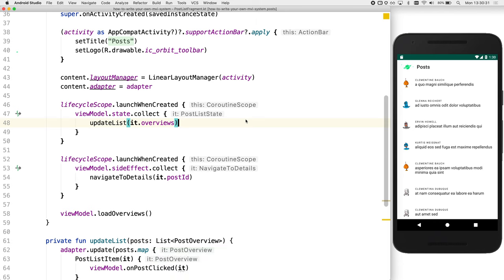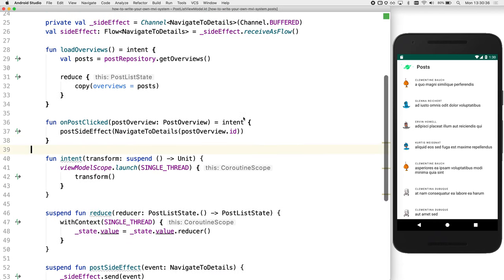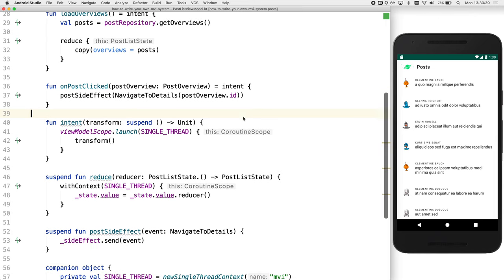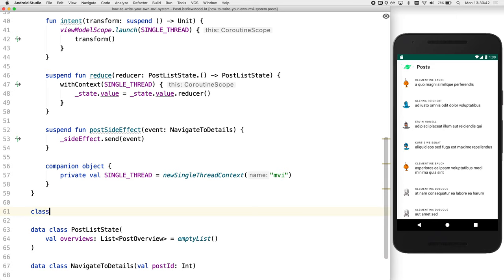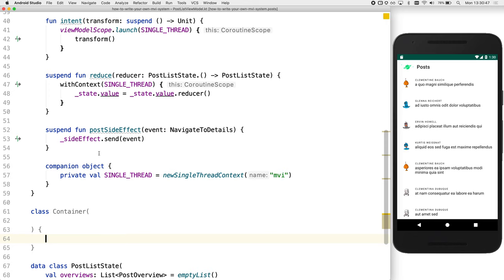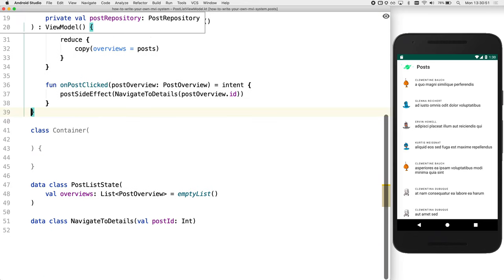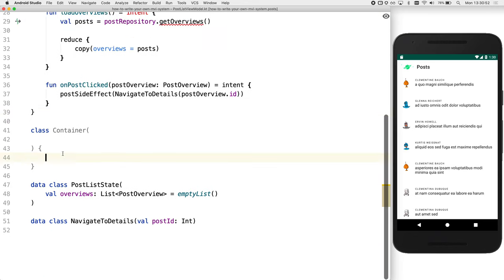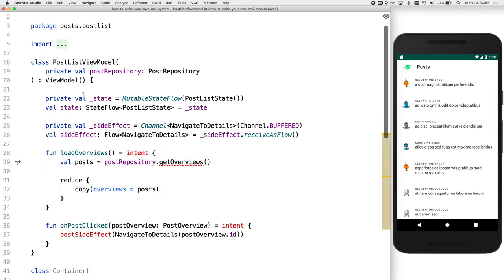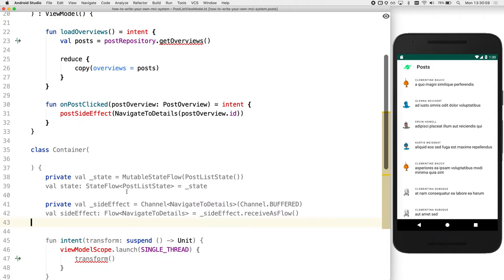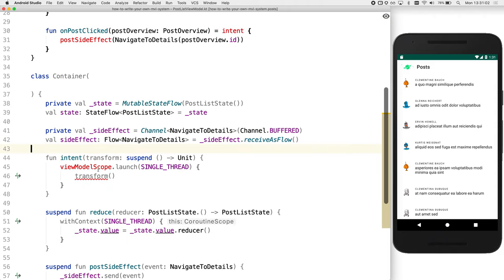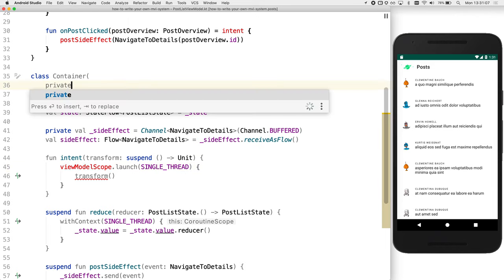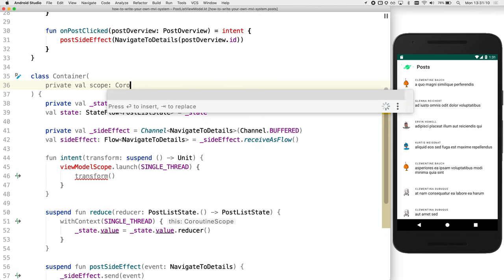Let's go back to the view model. This code isn't very reusable. Can we maybe break the framework code out into a separate class? Sure. I guess it's going to contain our state. So we could just call this container. I'll move all our MVI code within that. Now, one of the things we'll notice is view model scope isn't found. And actually, the reason for this is because, well, container isn't a view model. So we'll need to provide the coroutine scope.